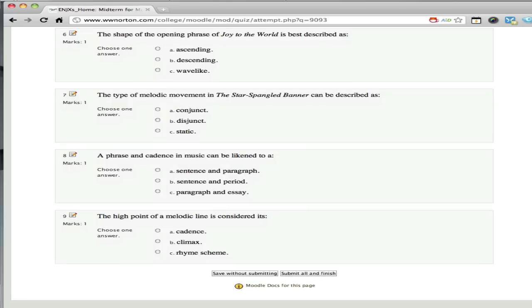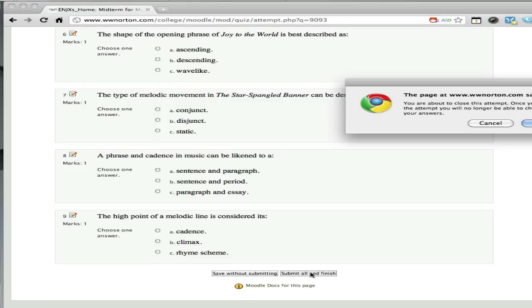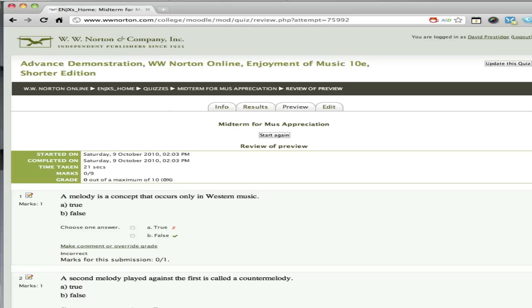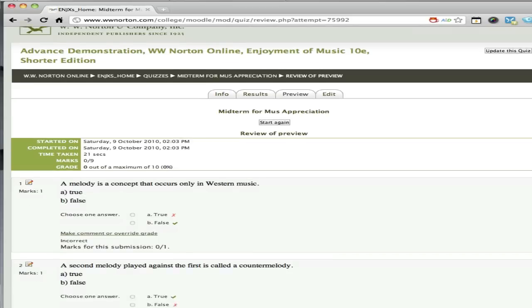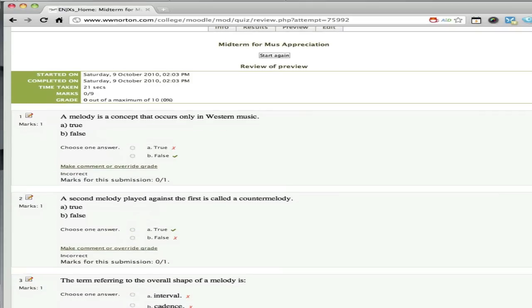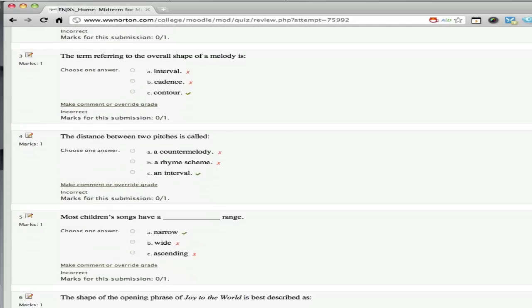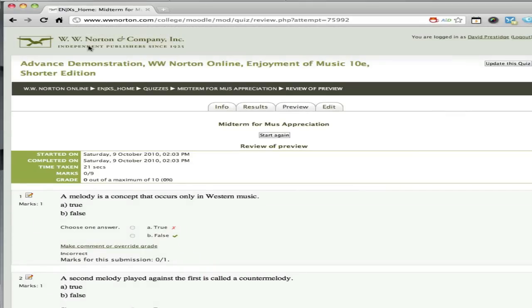I can even submit this quiz as a student and see what they see. Now, when I do this, nothing's going to go into the gradebook—this is just for me to see if my feedback, if I've included it, is reporting well, and also to judge the correct and incorrect responses to make sure those are all correct as well.